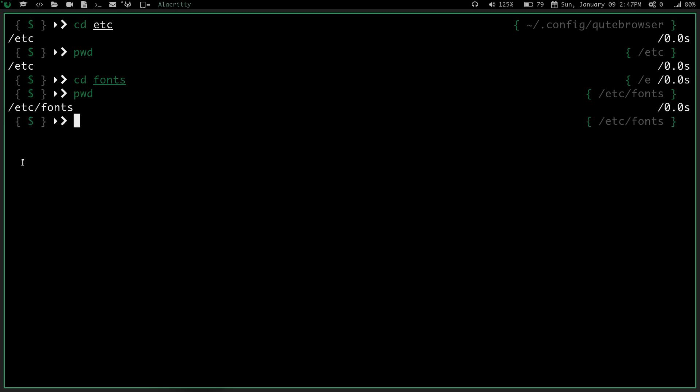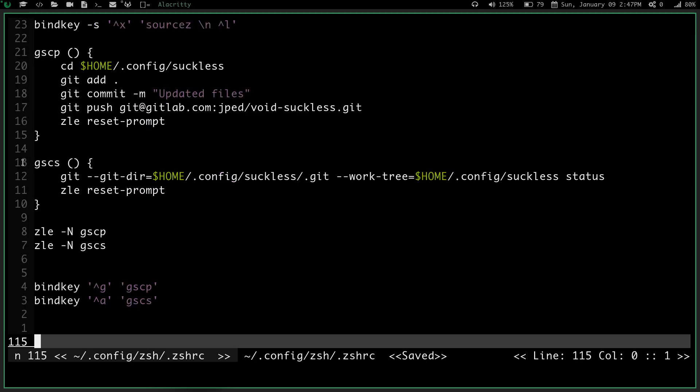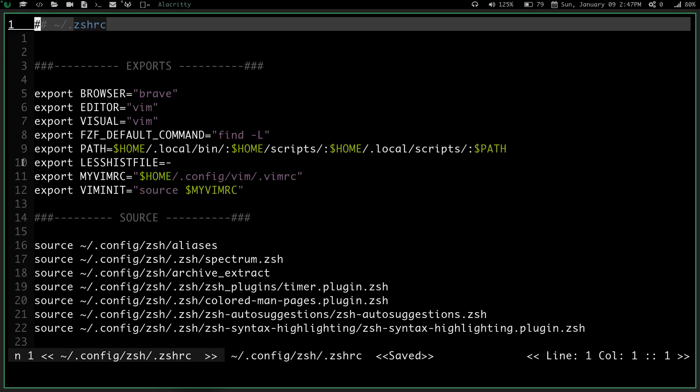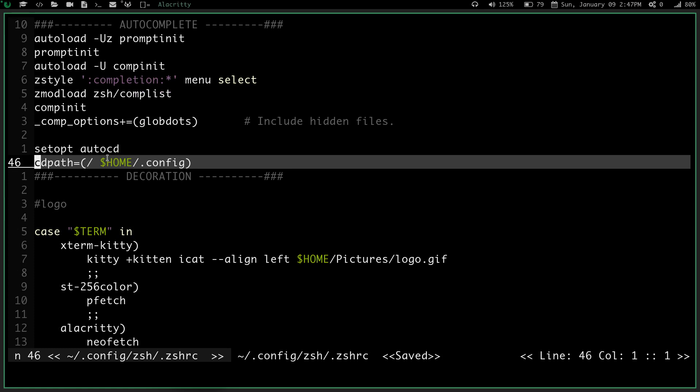Let's go back into our zshrc, 46j. Oh, how'd I get all the way down there? Let's do gg, go back to the top, 46j. And again, so you want to type, you want to have set opt auto cd.